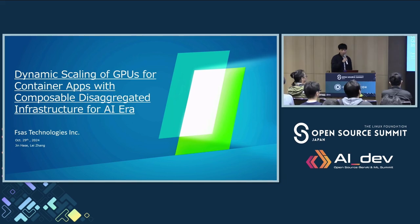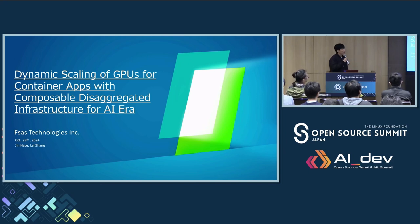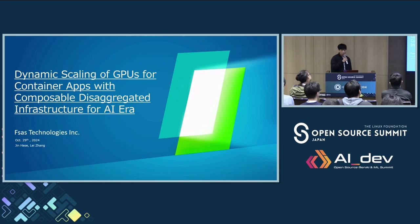Recently, generative AI has become very popular. The use of AI workloads is also increasing in Kubernetes environments, so we will introduce the importance of composable disaggregate infrastructure in the AI era and how it works with Kubernetes.